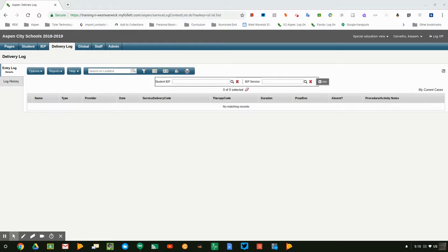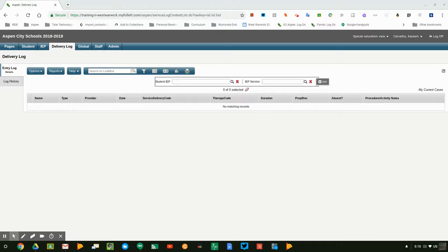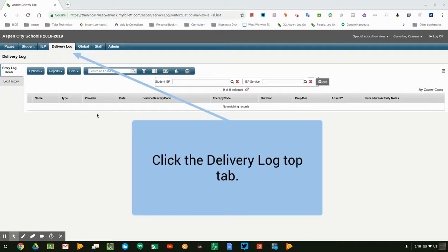Hi folks, once you've created the delivery logs or you've gone through the process of creating the automation, you can edit the delivery logs in Aspen. Again, you're going to go into the special education view in Aspen.